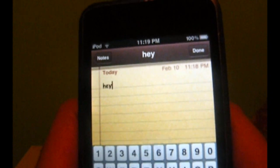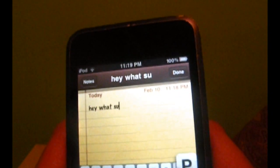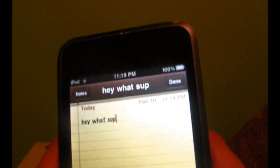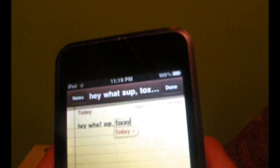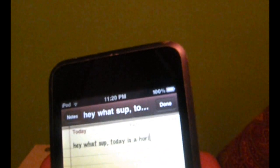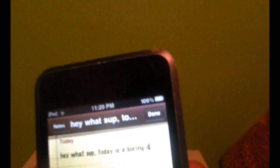So we'll try typing on it. I wrote: 'Hey, what's up? Today is a boring day and it's snowing.' Only mistake is I wrote 'no one'. So yeah, it's pretty accurate.